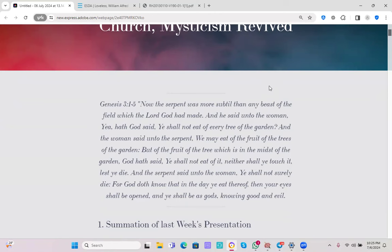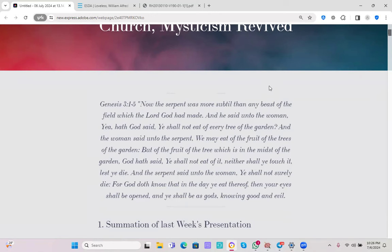Now the serpent was more subtle than any beast of the field which the Lord had made. And he said unto the woman, Yea, had God said, Ye shall not eat of every tree of the garden? And the woman said unto the serpent, Ye may eat of the fruit of the trees of the garden. But of the fruit of the tree which is in the midst of the garden, God had said, Ye shall not eat of it, neither shall ye touch it, lest ye die.